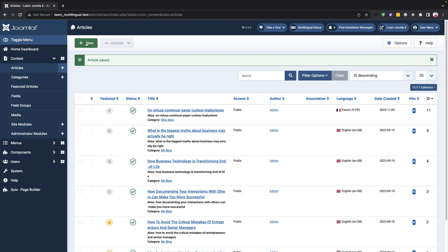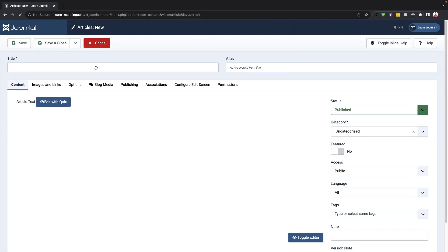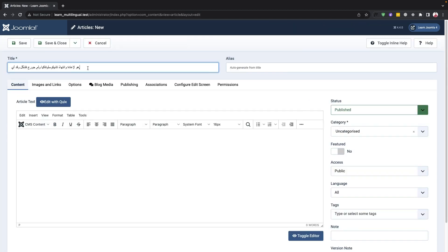Similarly, we can create content in Arabic by selecting the appropriate category.